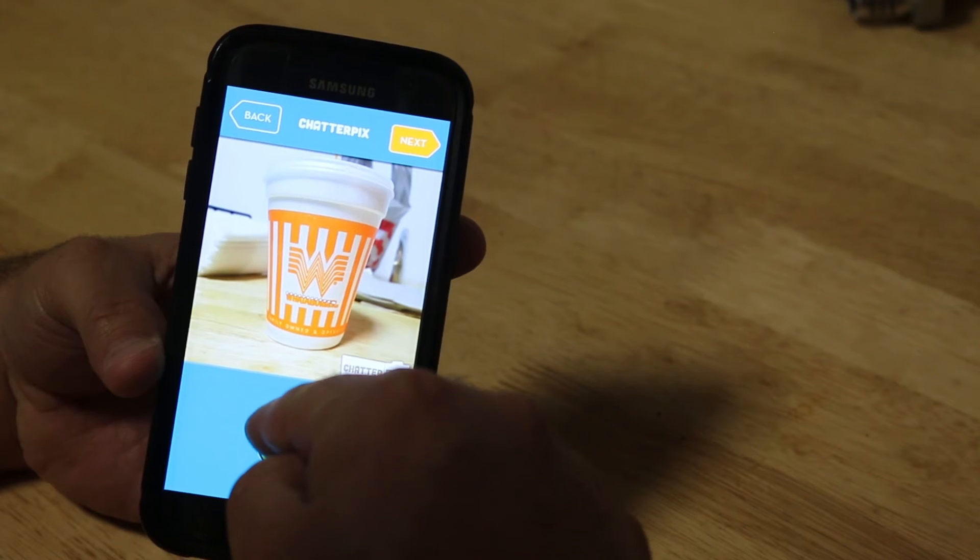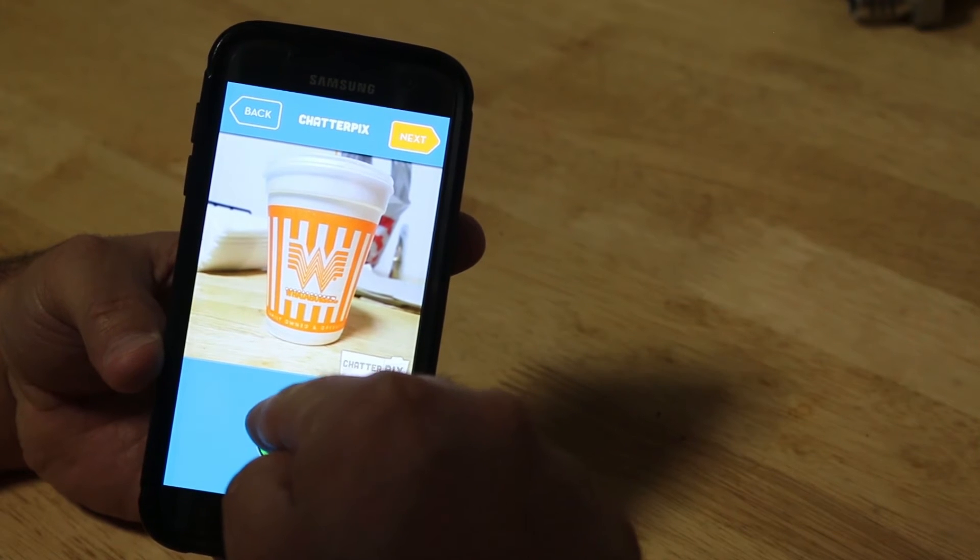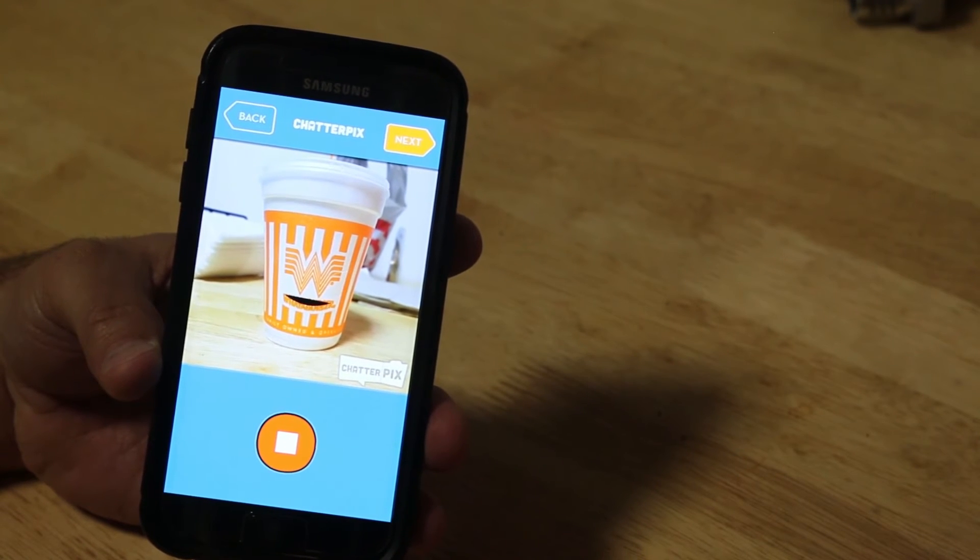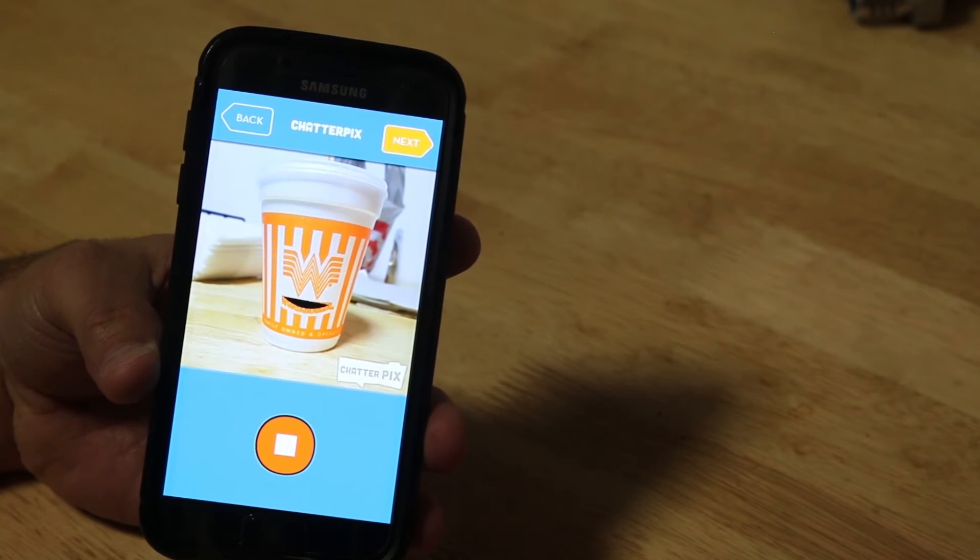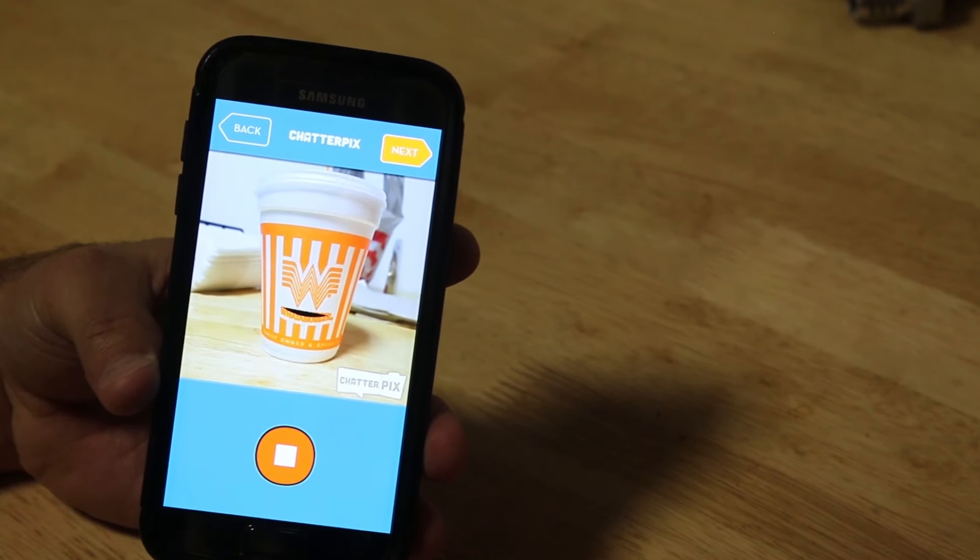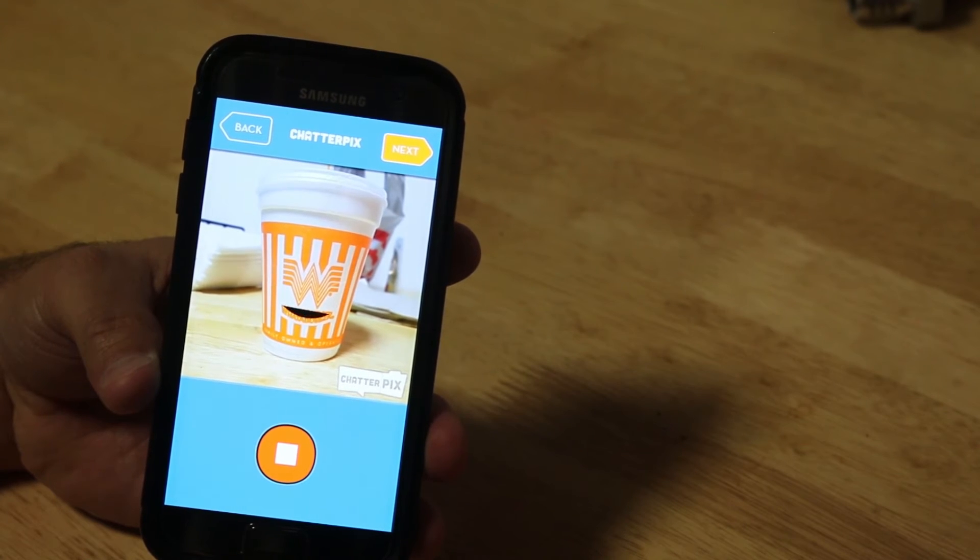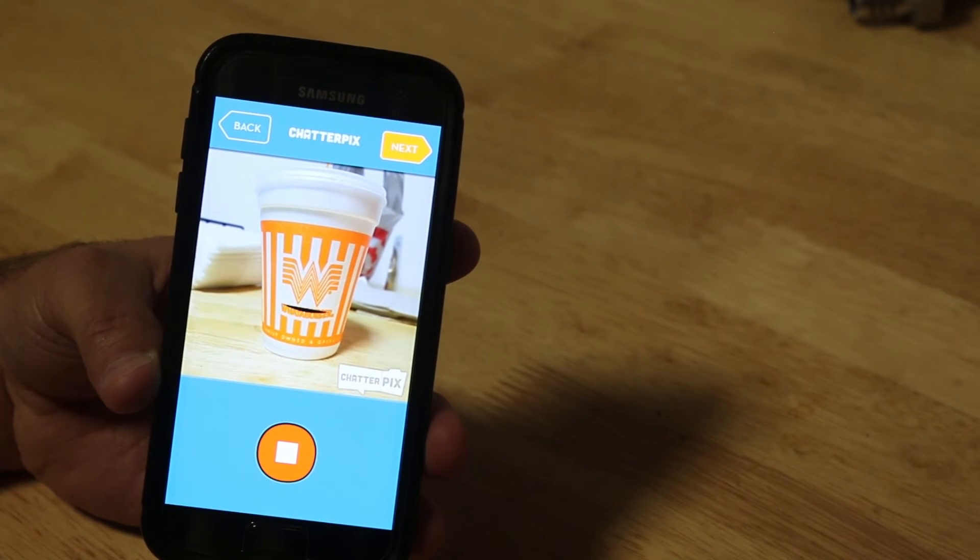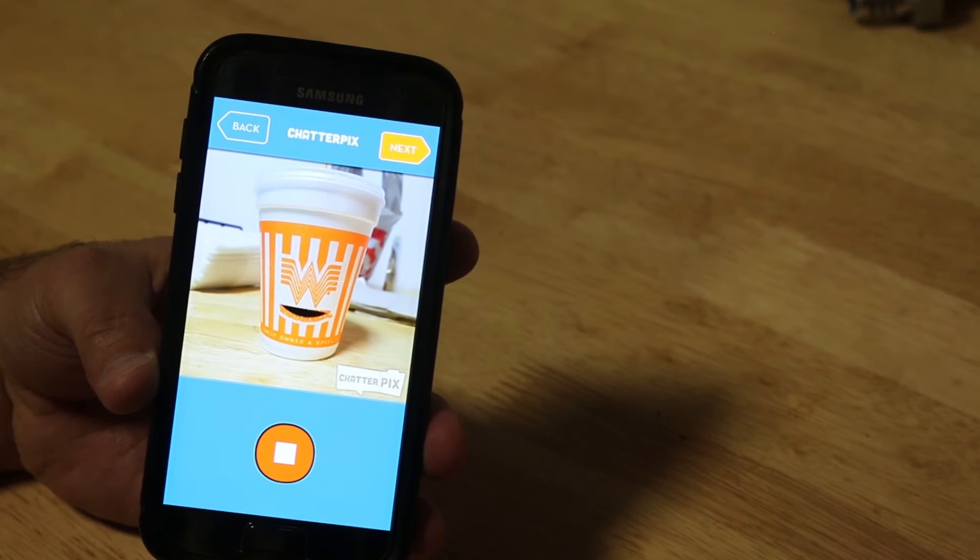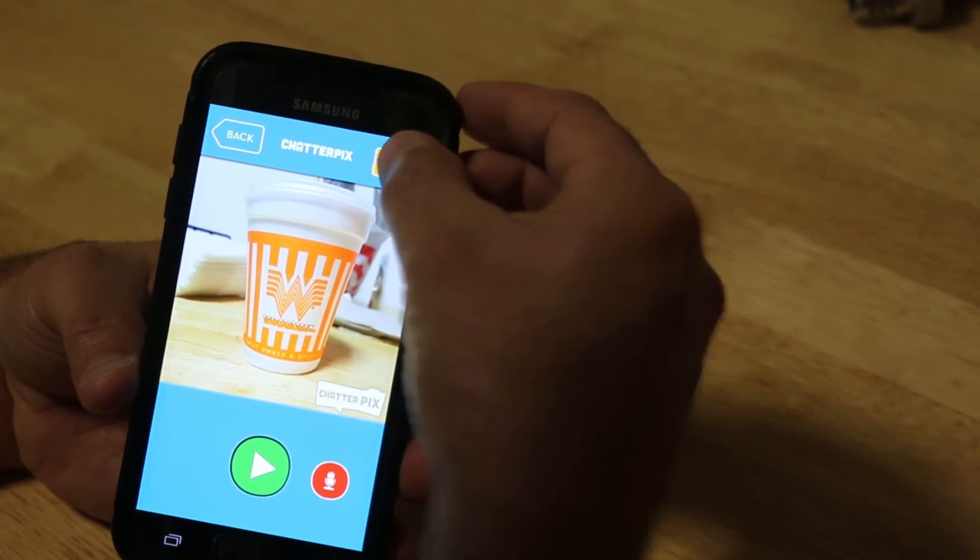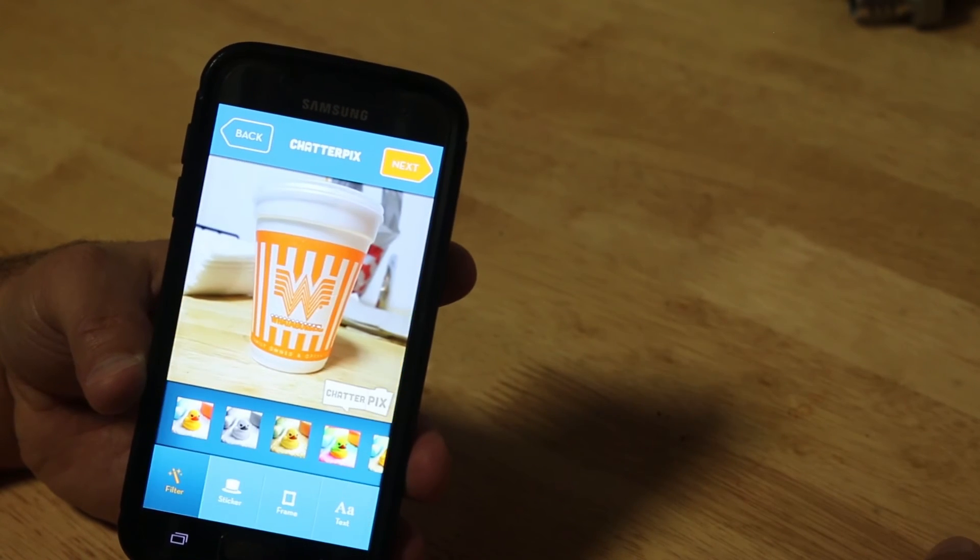Then you can play it. Make sure it does exactly what you want. Hey, you guys! Mr. Malazzo's going to teach you how to make a Chatterpix. It's going to make a picture talk just like me! Woo-hoo! And if you're happy with that, you click Next.